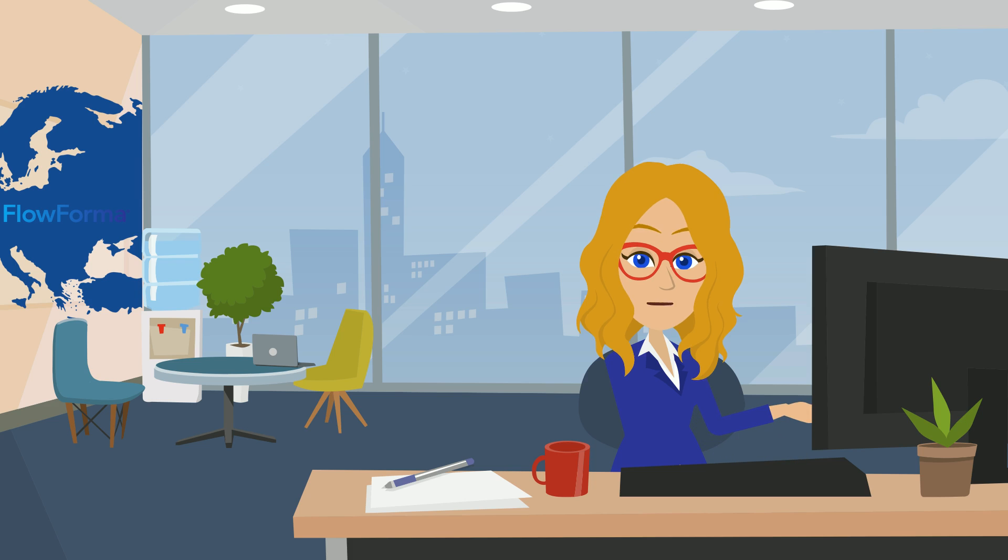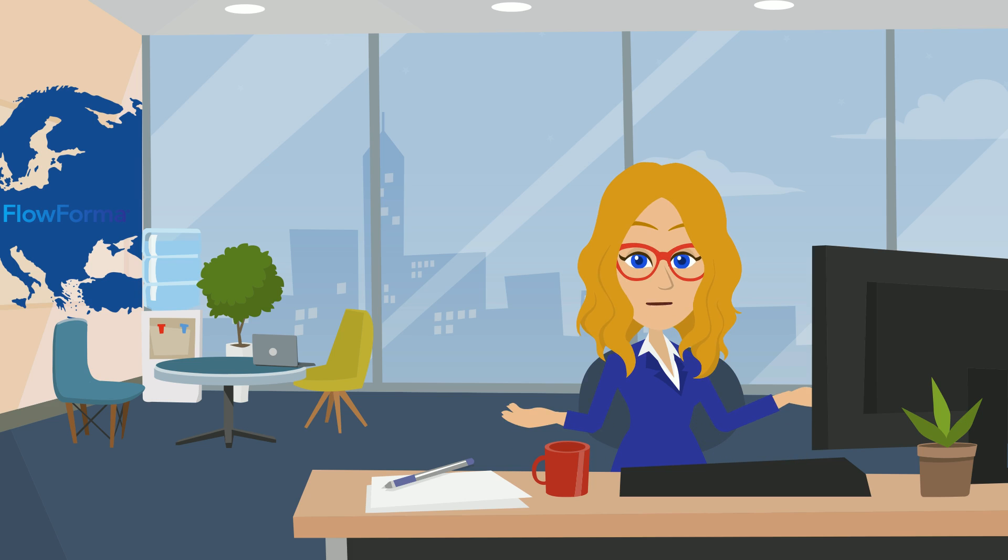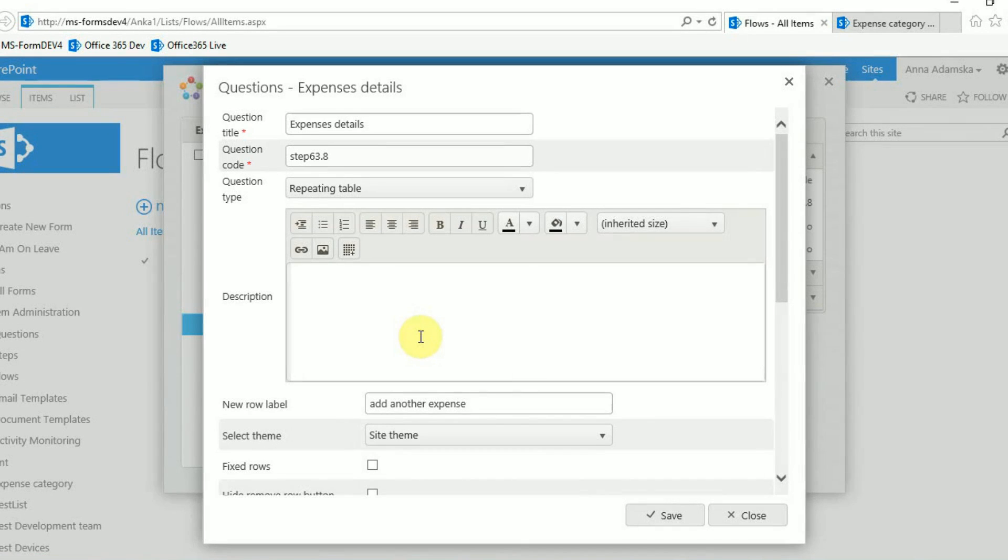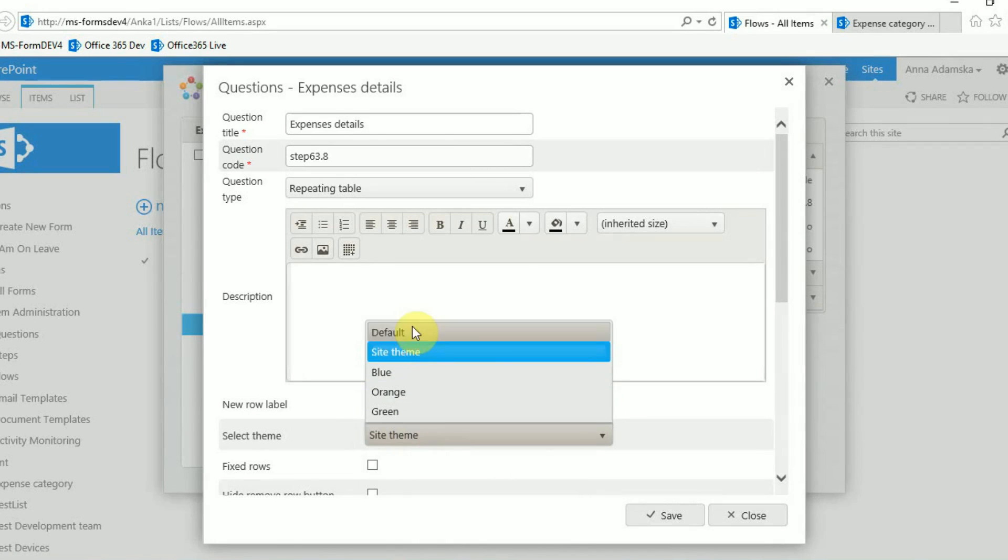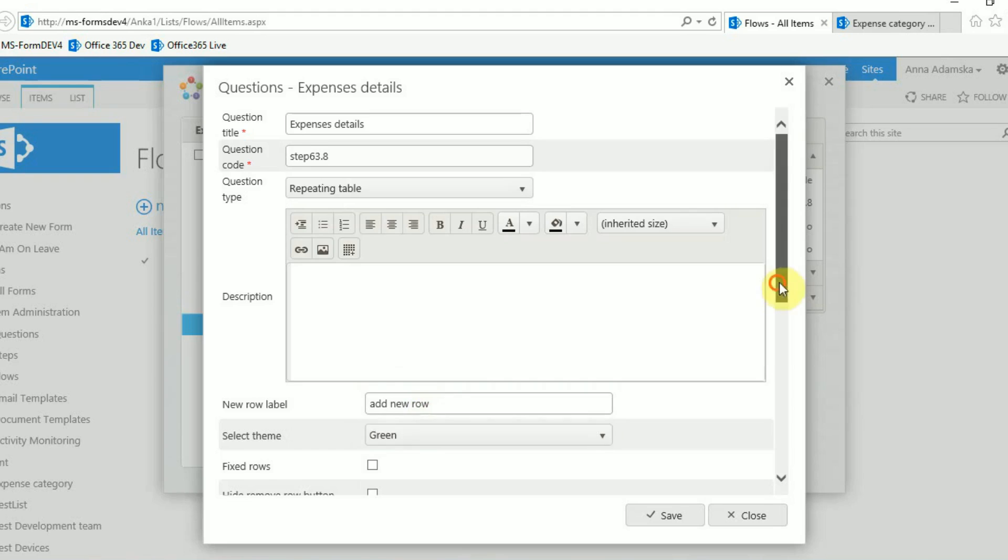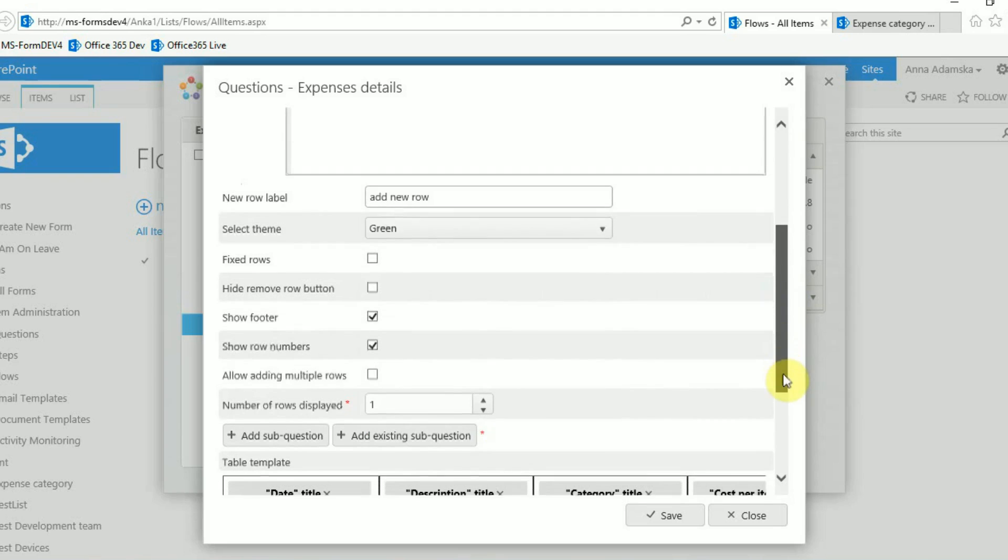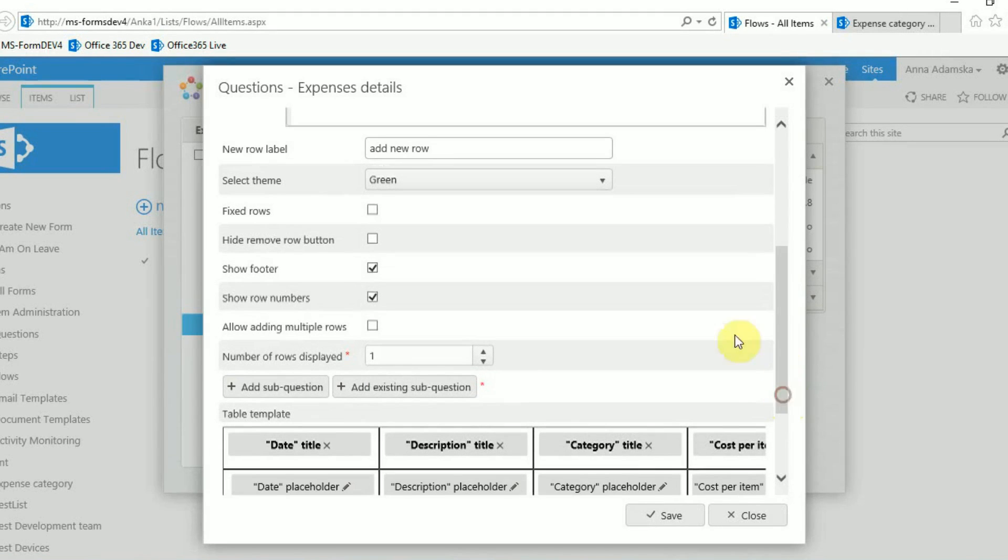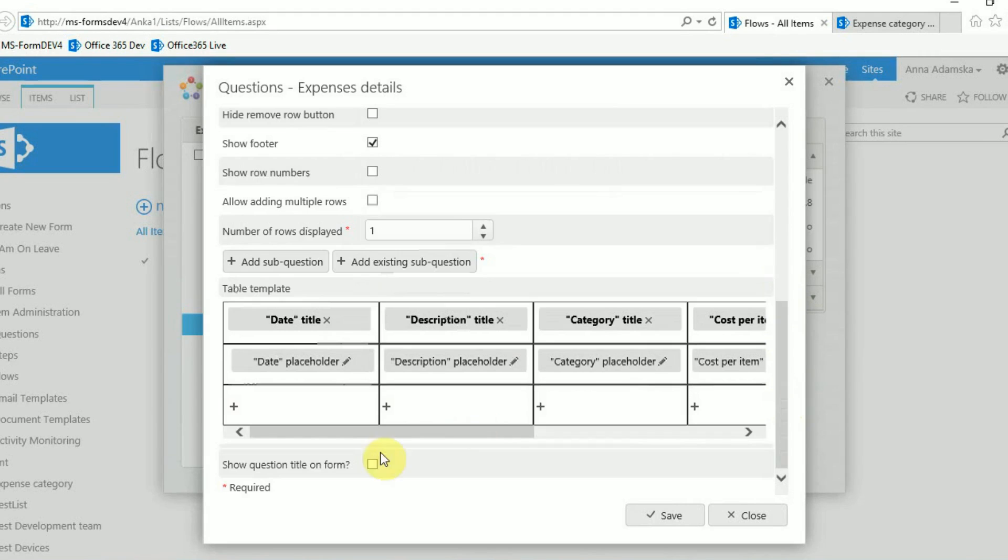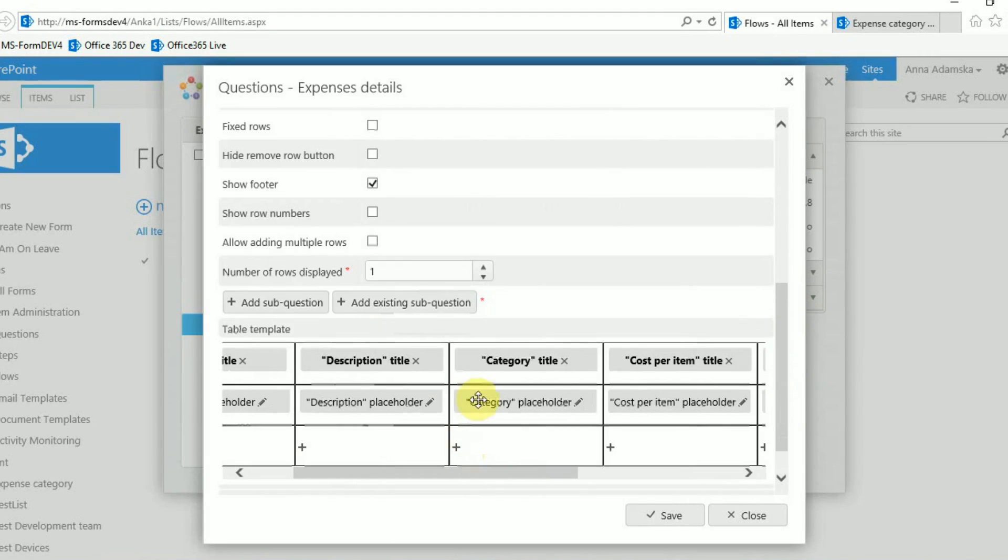Now let's make some changes to the appearance of our repeating table. We will change back the new row label to add new row. We will change the theme to the green theme. Untick the box show row numbers and show question title on the form.